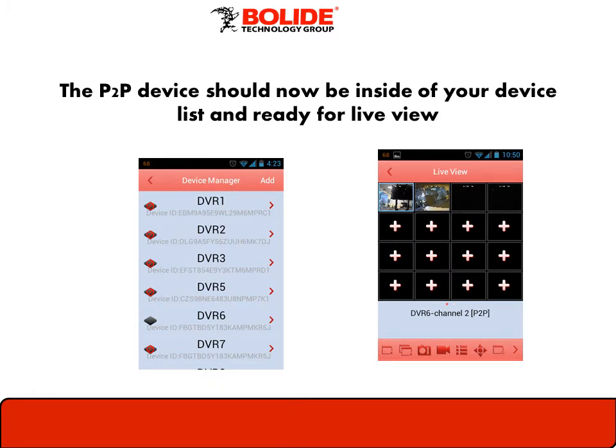Now back at the Device Manager, you see the DVR as the Device ID. Select the Add button at the top right hand corner and add it to your devices. Now back to the main screen, select Live View, and your cameras are ready to view.